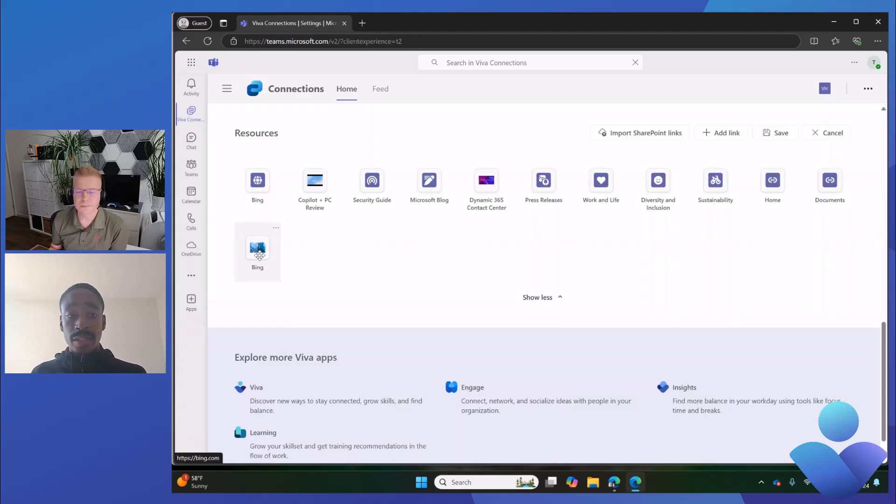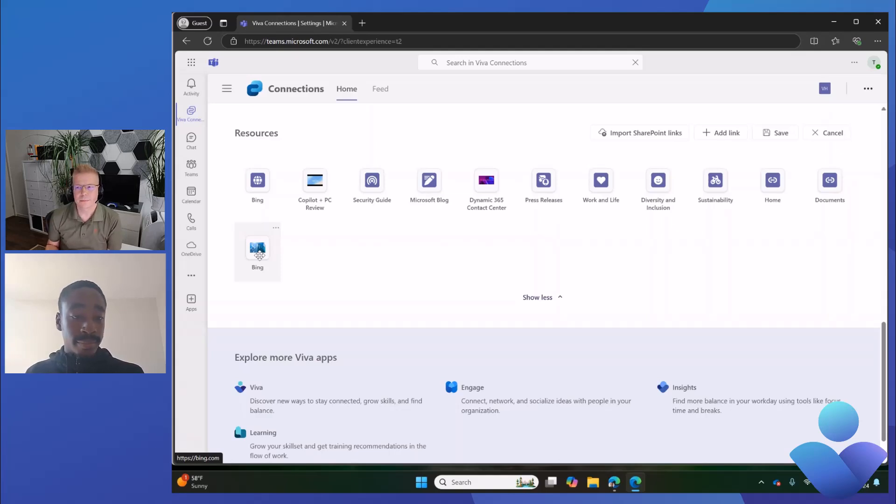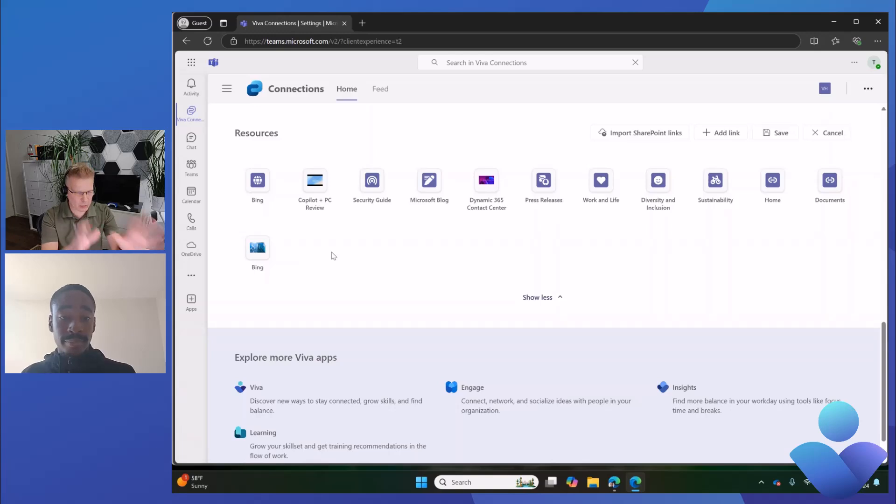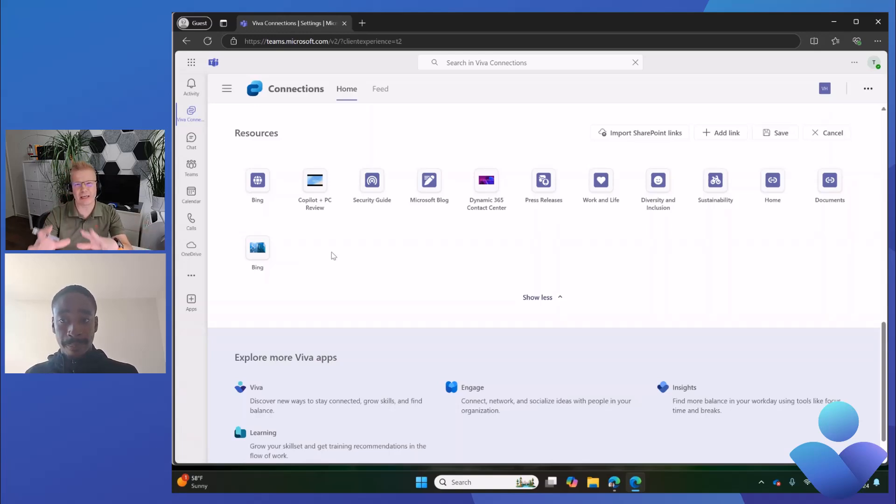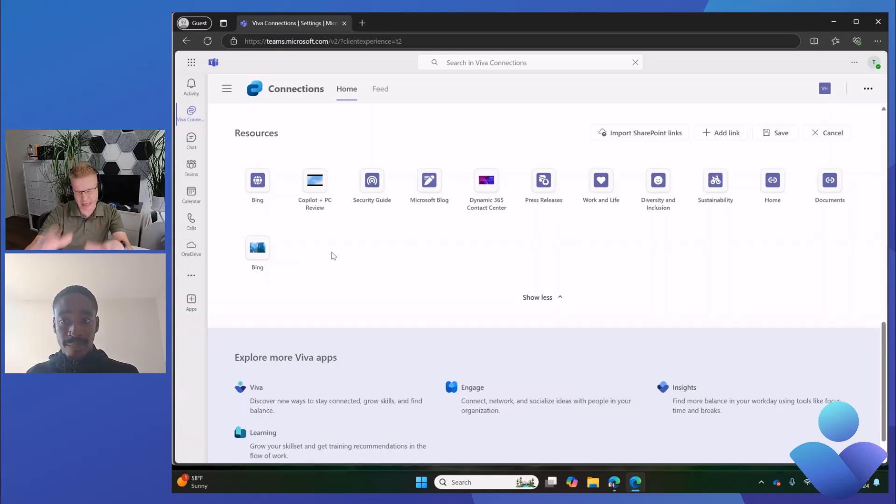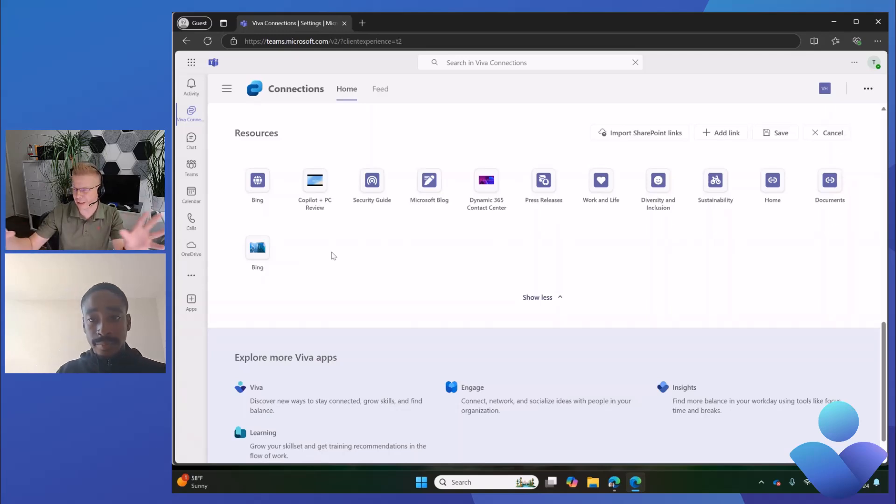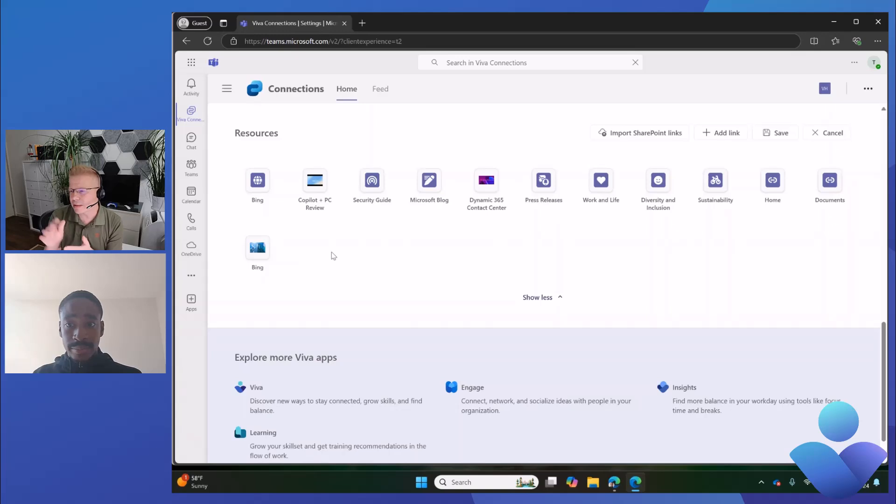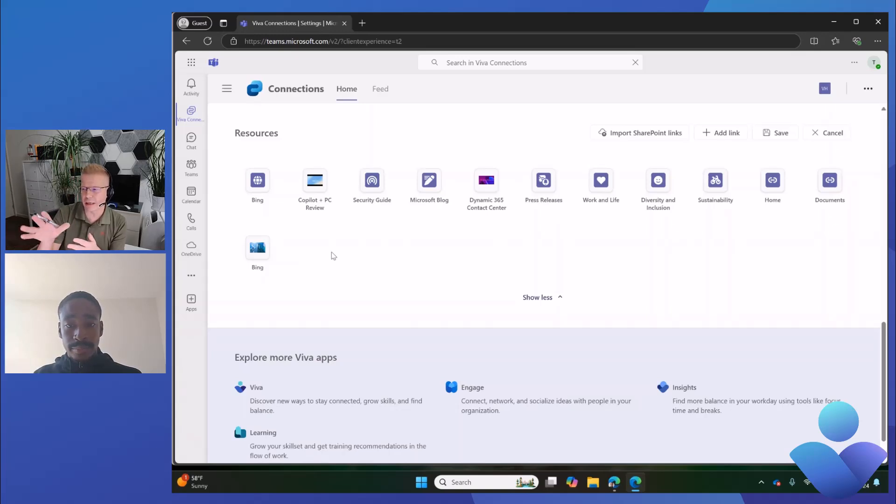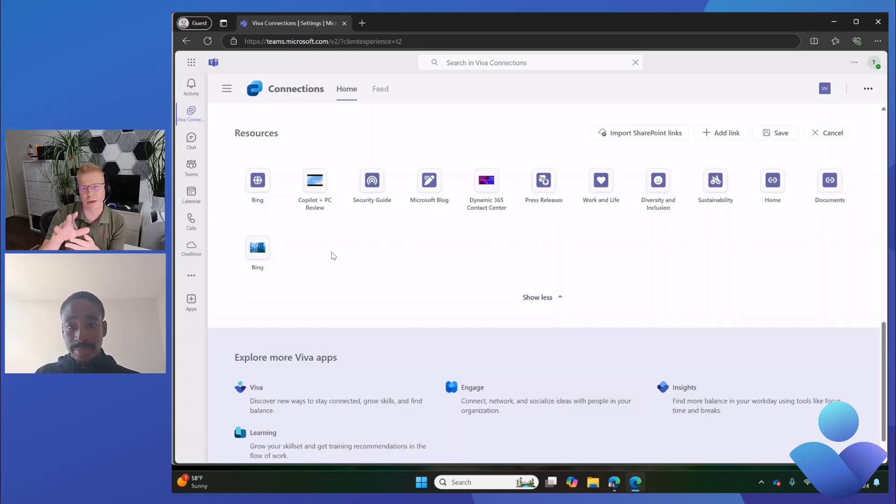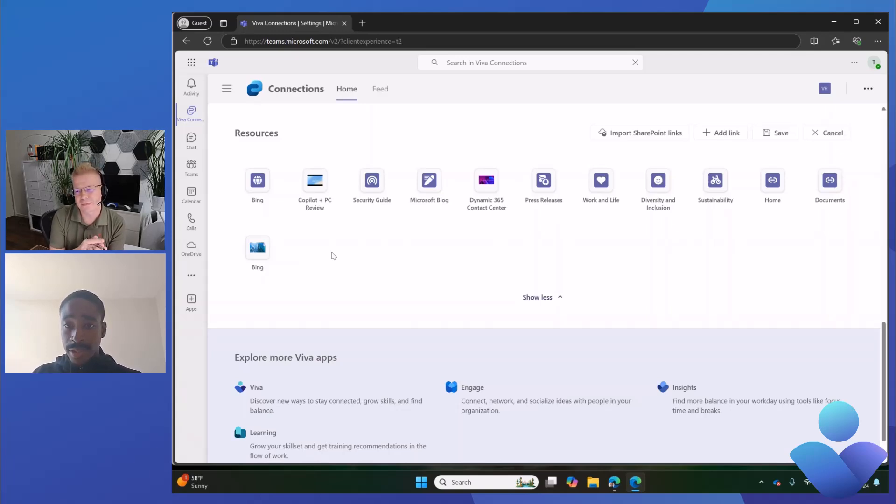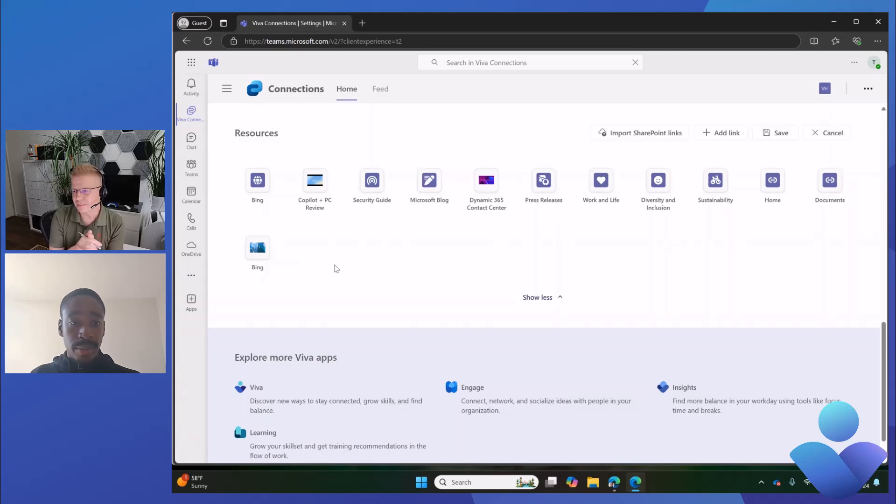Absolutely, I can imagine a lot of corporate comms people being like, 'Yes, we have a set of icons and theming and imagery that we want to use from a consistency perspective.' A lot of flexibility on that. And just to recap, all of this will be visible in the tablet and mobile view as well, right? Yes, absolutely. Before I get into mobile, there's one other thing I wanted to highlight.